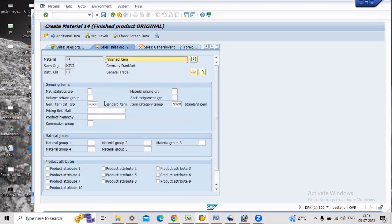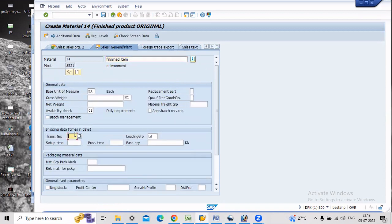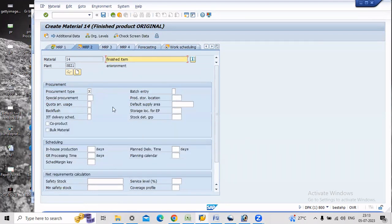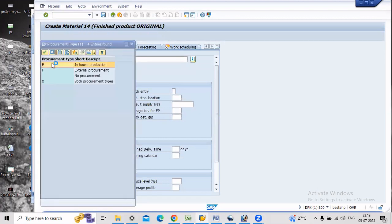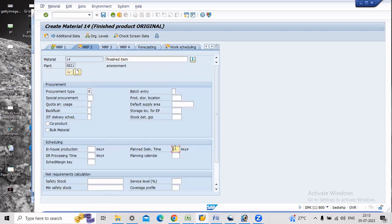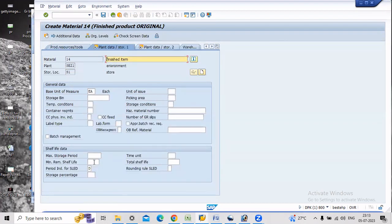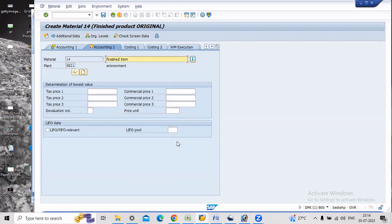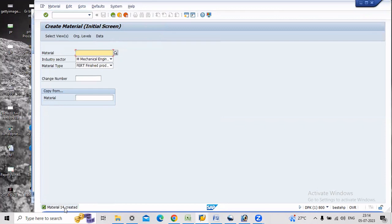Here the availability check, transportation rule and loading rule are set. The MRP type should be PD and MRP group 0020, which is for make-to-order, along with MRP controller and lot size. The procurement type should be E, which is for in-house production. We are preparing this material in-plant only. The plant is SDZ1. Enter scheduling.